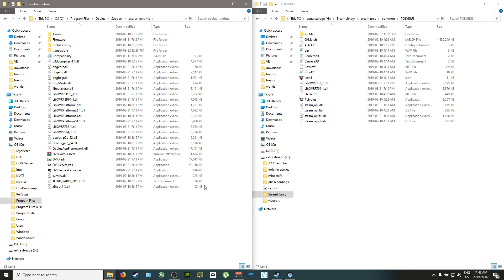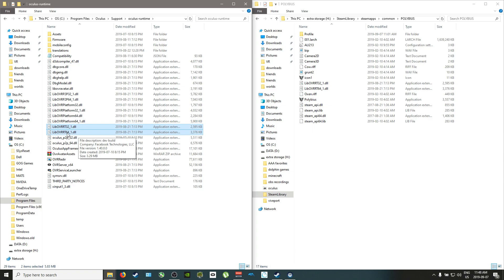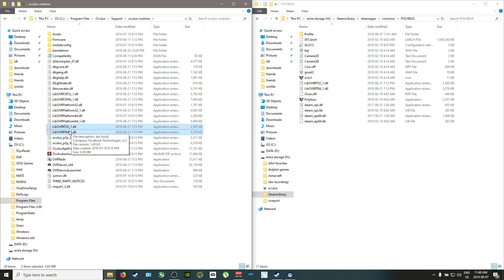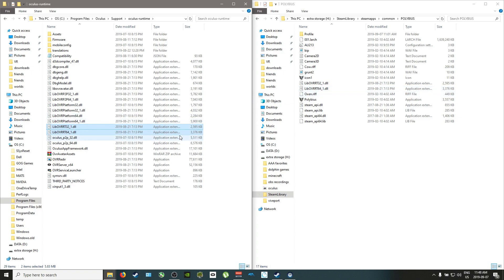So the files that we are looking to move over or copy and paste are these two right here labeled L-I-B-O-V-R-R-T 32 and 64. You want to take these two files and drag them into the game. I've got them already here as you can see. You can either drag them or copy and paste whatever you prefer. That's pretty much it. That's all you needed to do to make this game work in VR.